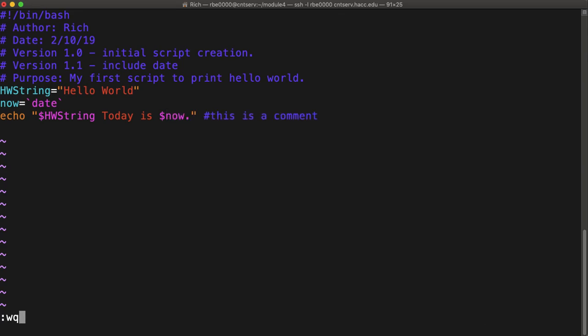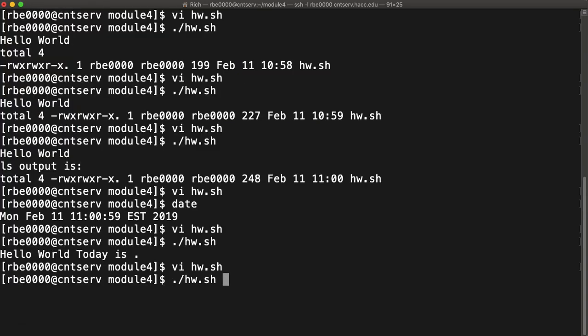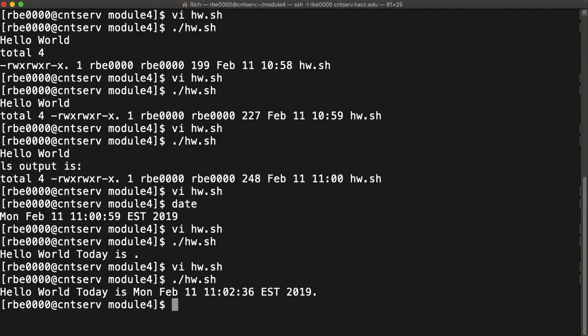So now that I'm using the correct variable name, if I run it, it says hello world, today is Monday, February 11th, 11:02:36 Eastern Standard Time, 2019.